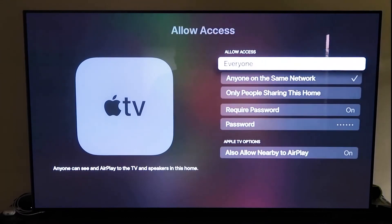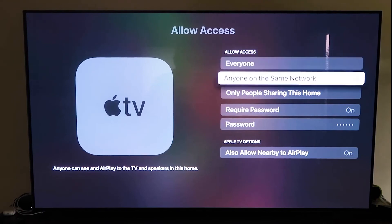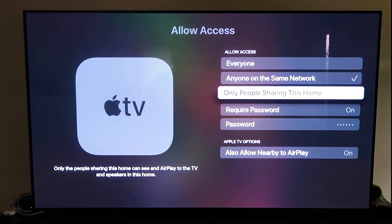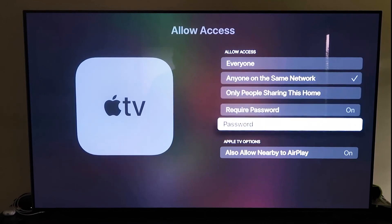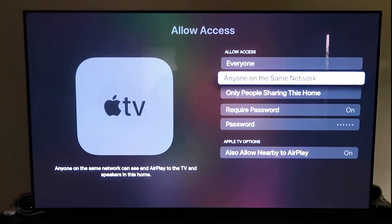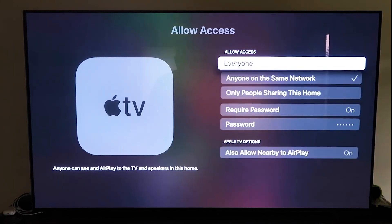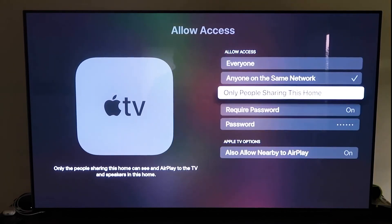there's a few different options here that you can choose. You can go to everyone, anyone on the same network, only people that are sharing this home, require a password on, and then you'll create a password, and then also allow nearby the AirPlay. So that's all based on preference on whichever one that you want to do. But once you have that selected,